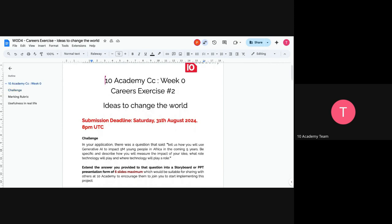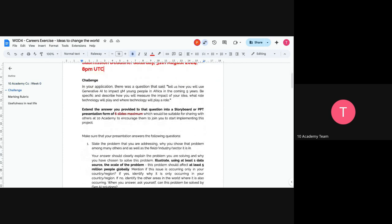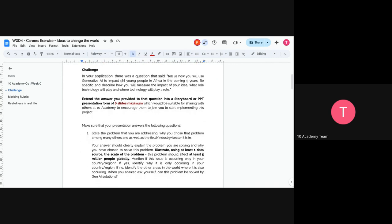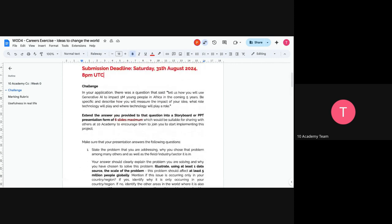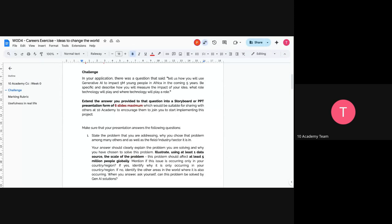Okay, let's go through it. The submission deadline is on Saturday, 8 pm UTC as always. And let's read through the challenge. I will be pausing to explain, and then we continue until we are done with this document.